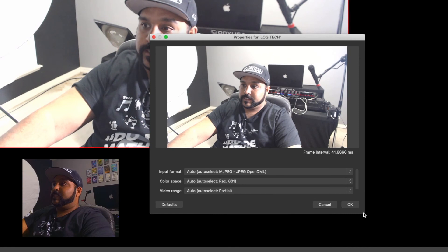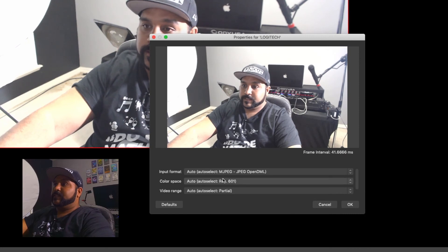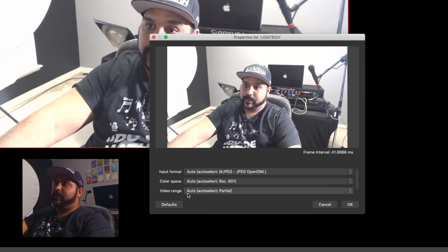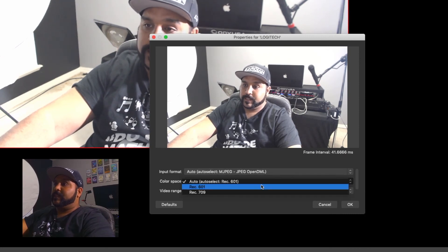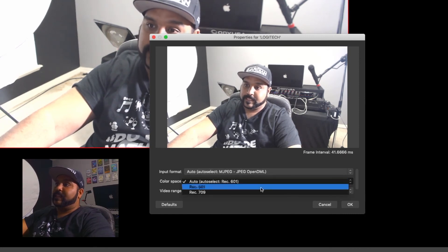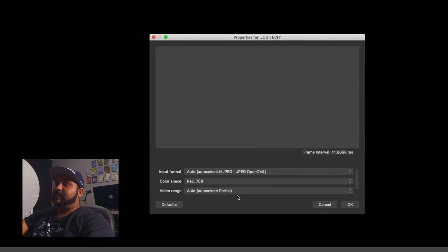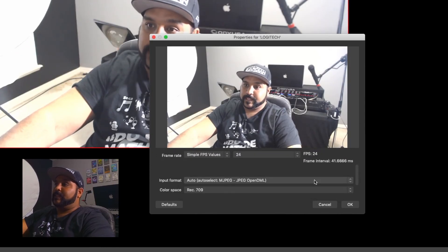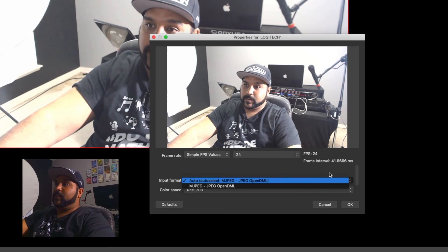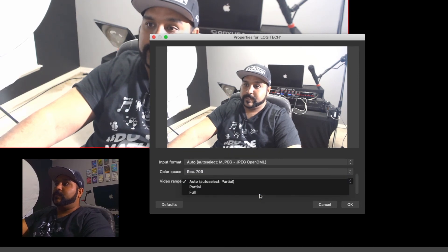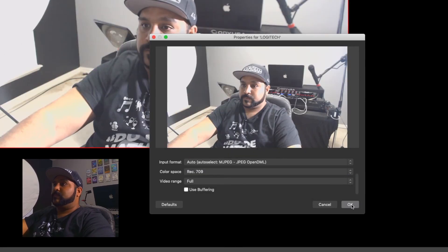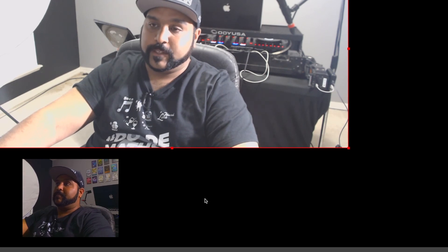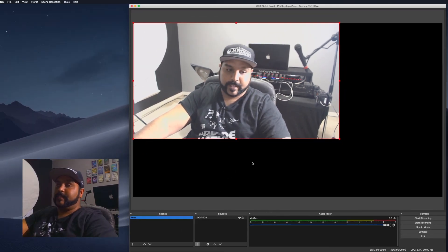All the other settings I like to keep at auto. I keep my color space set to Rec. 709 and everything else at auto. For video range I'll do full, then hit OK. It didn't fill up the whole screen, so use the keyboard shortcut Command+F to make it full screen.